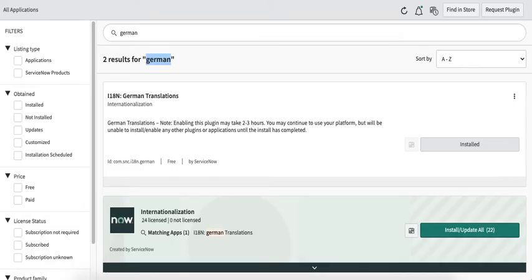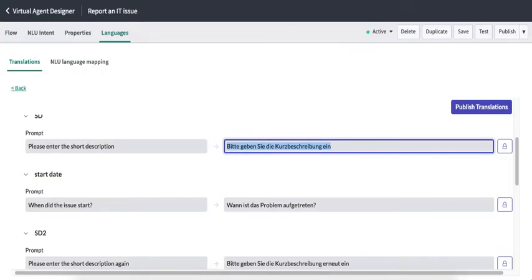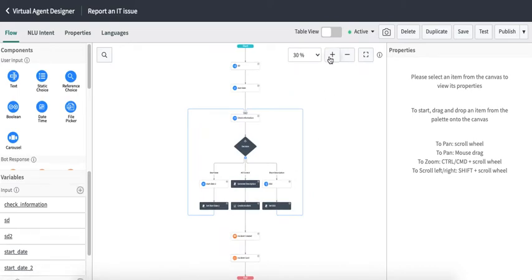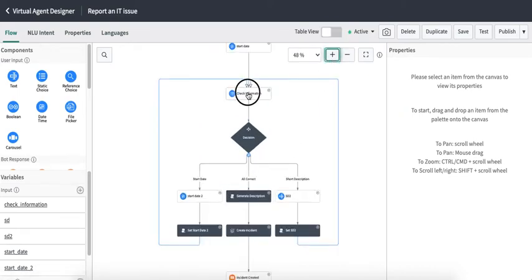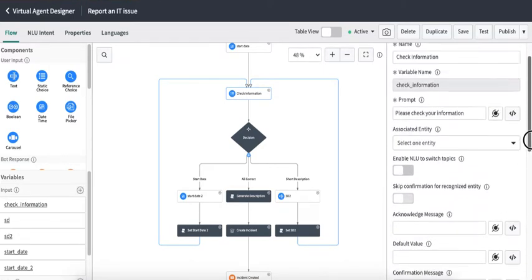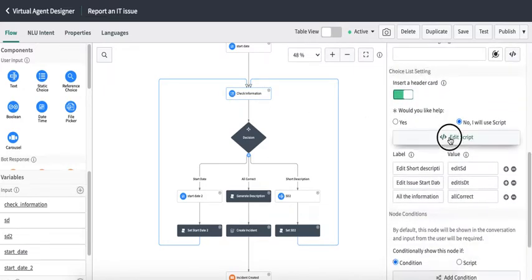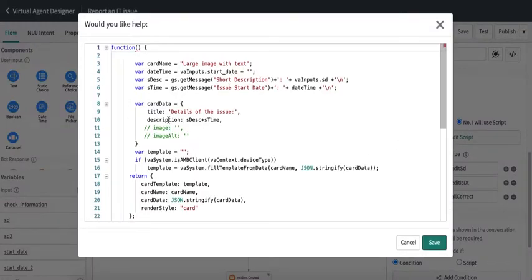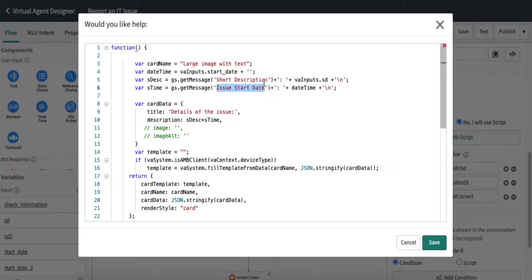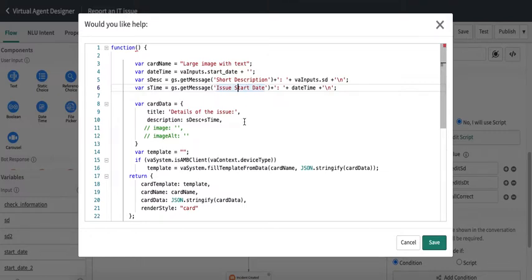There is one more section where we need to provide translations explicitly. If we go back to the flow, there is an activity where we are simply showing messages in HTML format — the short description text and the issue start date text. Since these messages come from a script, they did not appear in the language section for translation.